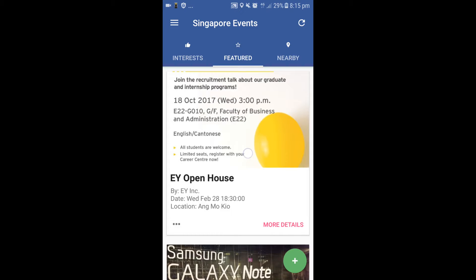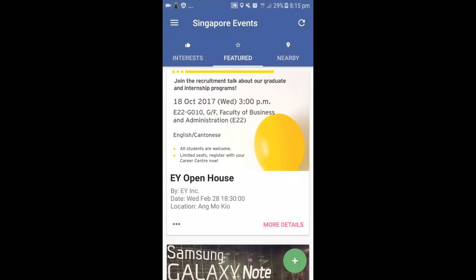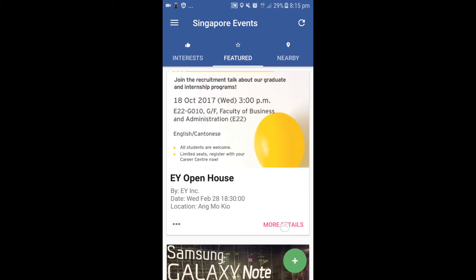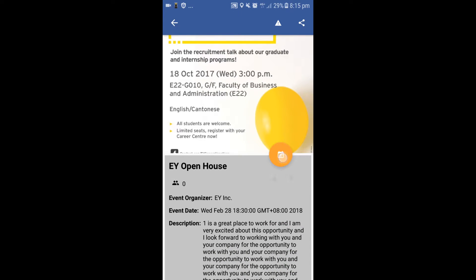Event image can also be launched in full for a better view. For a particular event, the user can press this button to view more details. In this screen, other than the detailed descriptions of this event, the user can also specify his options here.